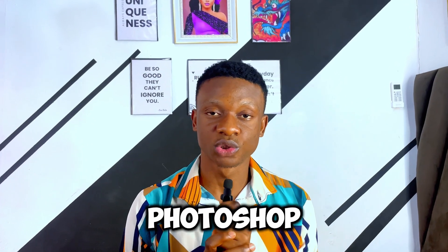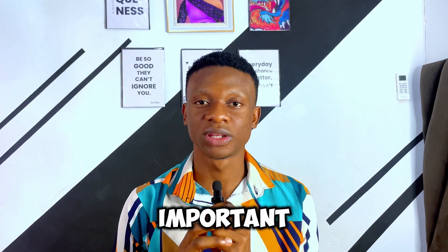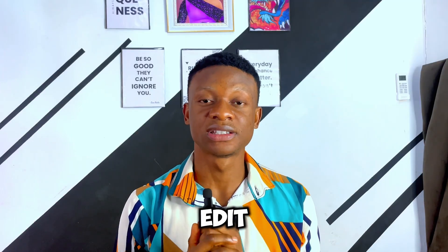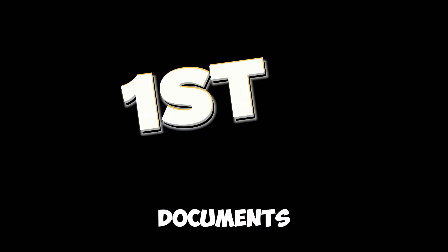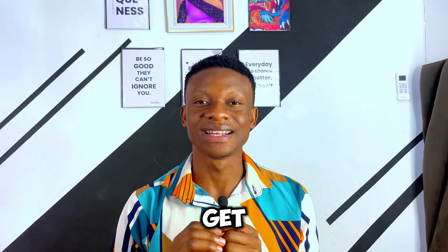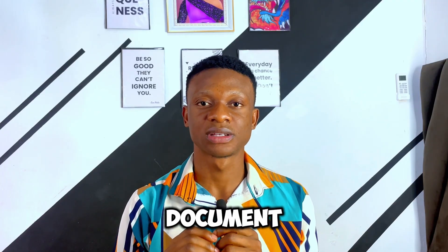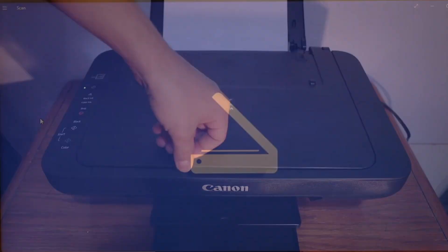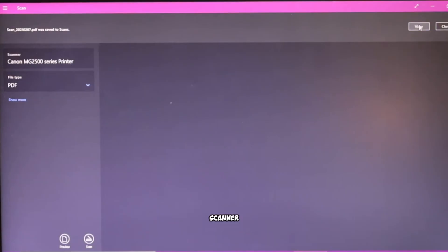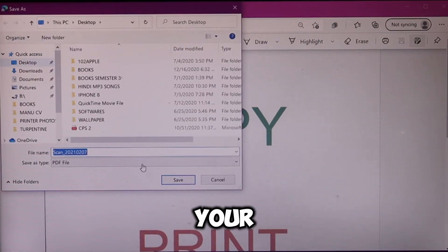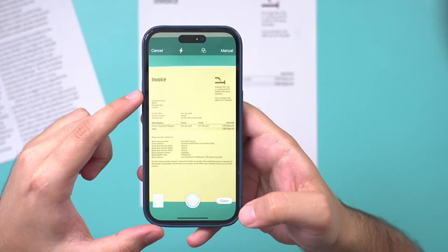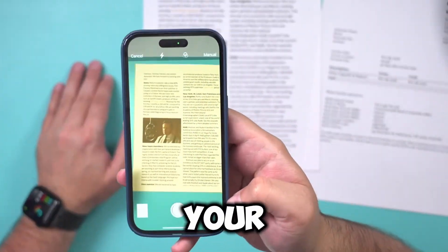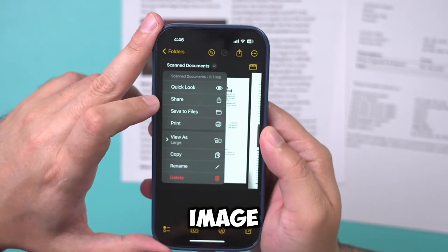Before we jump right into Photoshop, there are two important things you need to get out of the way. The first thing you need to do is get a clear copy of that document. If the document is not a soft copy, you can convert your hard copy document using a digital scanner and then save the image on your computer, or you can take a clear snapshot of that document with your smartphone, then save the image on your computer.